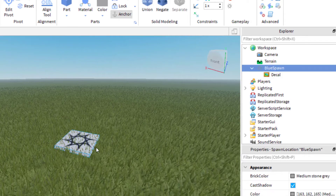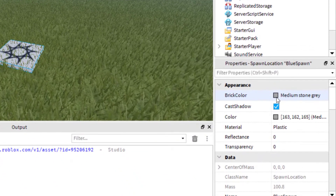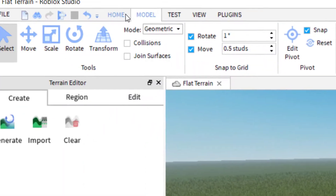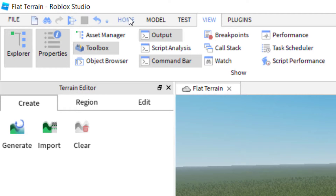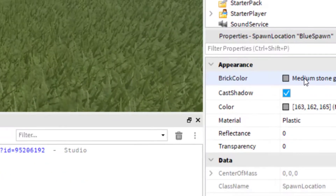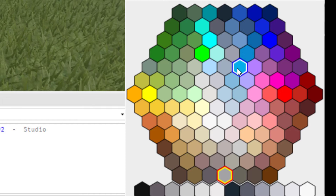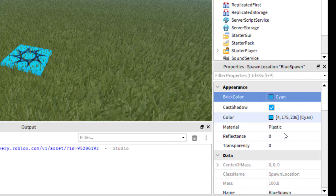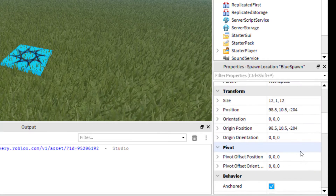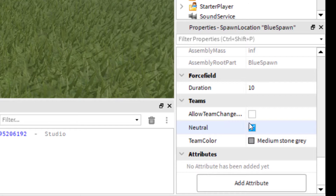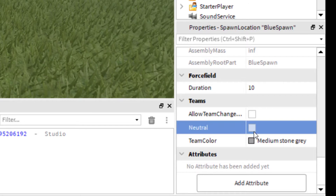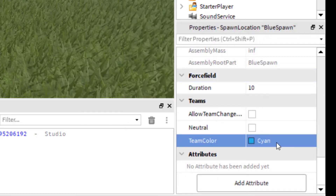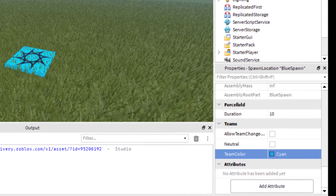Make sure the spawn location is highlighted. In the Properties panel at the bottom, you can change the brick color. If you have trouble finding Properties, go to View and click on Explorer and Properties. Change the brick color to blue — let's go with cyan. Then scroll down in Properties to the Teams section, uncheck Neutral, and change the team color to match the spawn color, so cyan. Make sure the colors match for this to work properly.